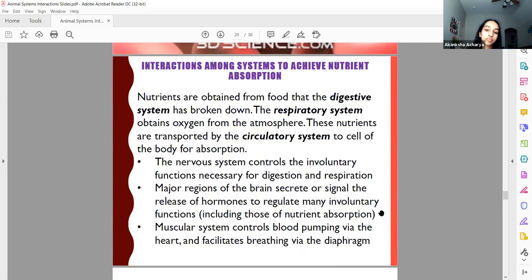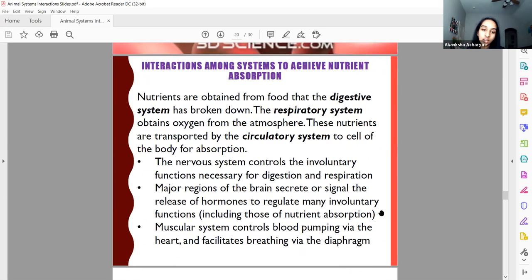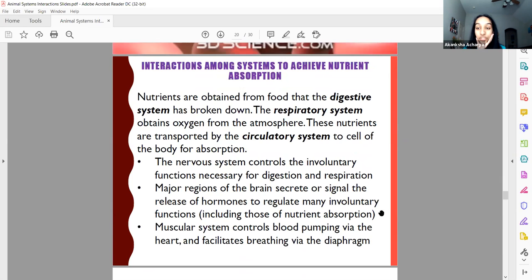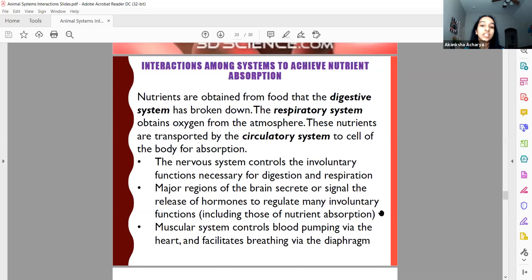You eat to get nutrients, which are obtained via the digestive system. Starting with the mouth — you have salivary amylase in your saliva, an enzyme that starts the digestion of carbohydrates. It doesn't fully break them down to monomers, but it does break down larger ones. Then in the esophagus, the food mixes together but no actual digestion occurs.